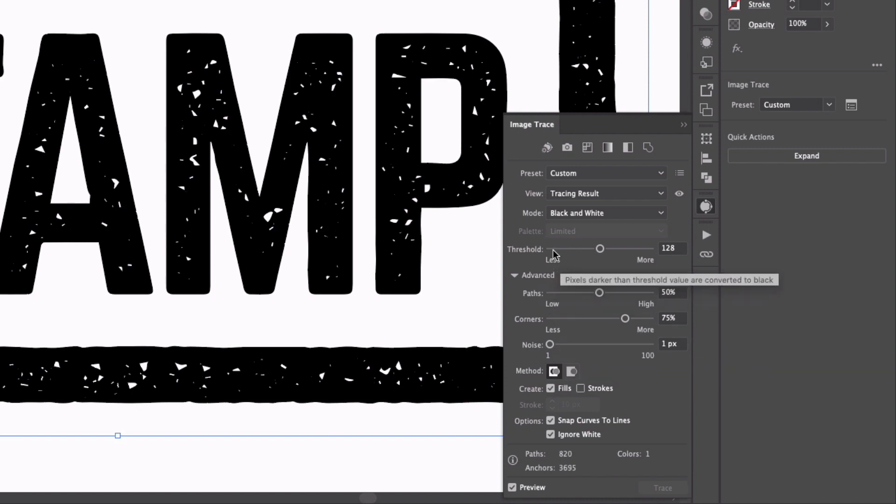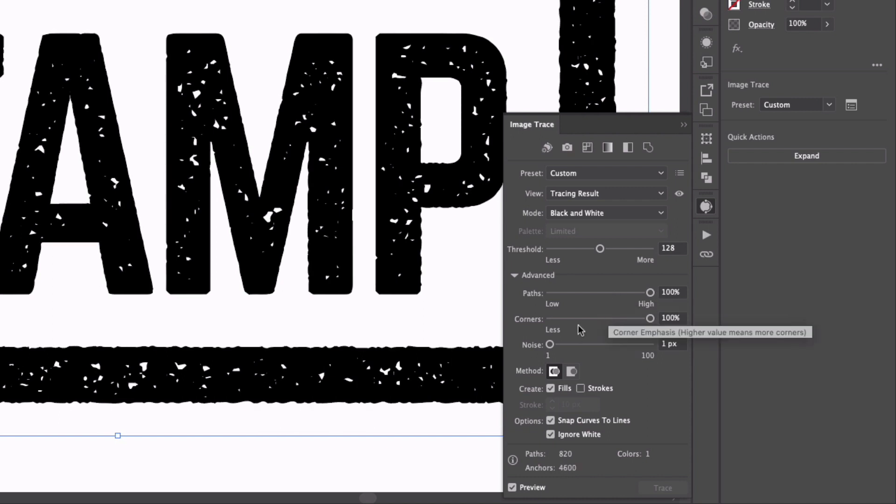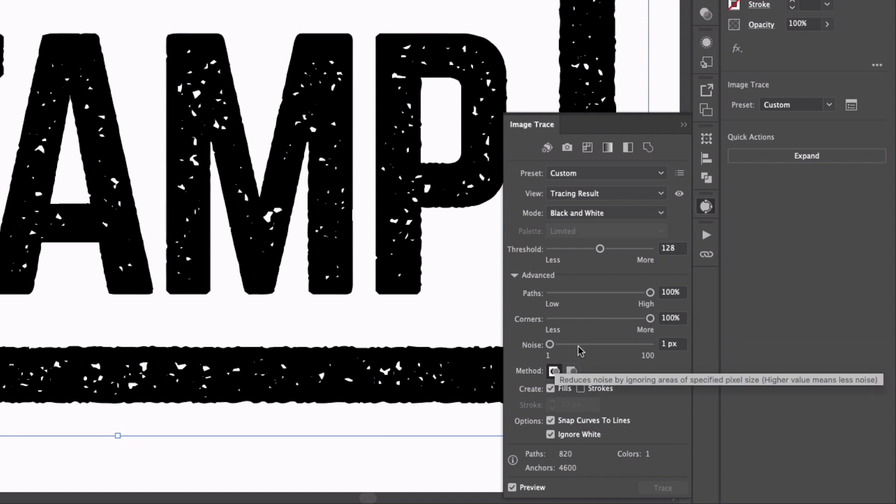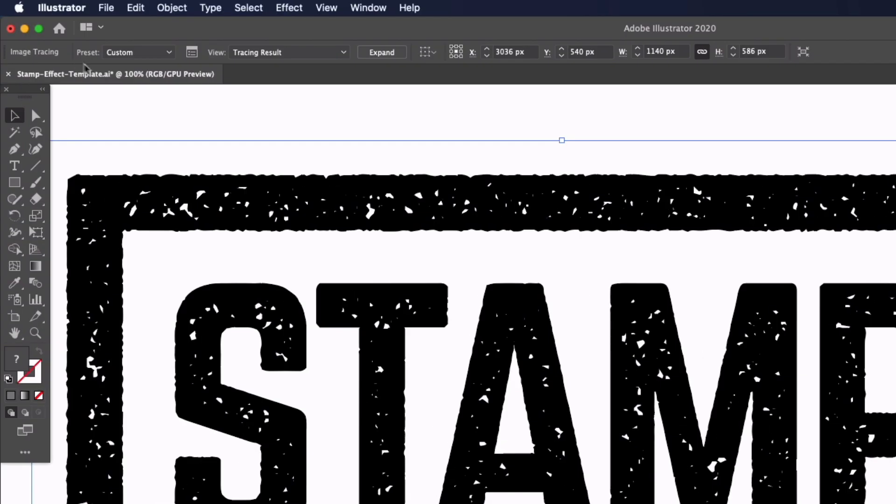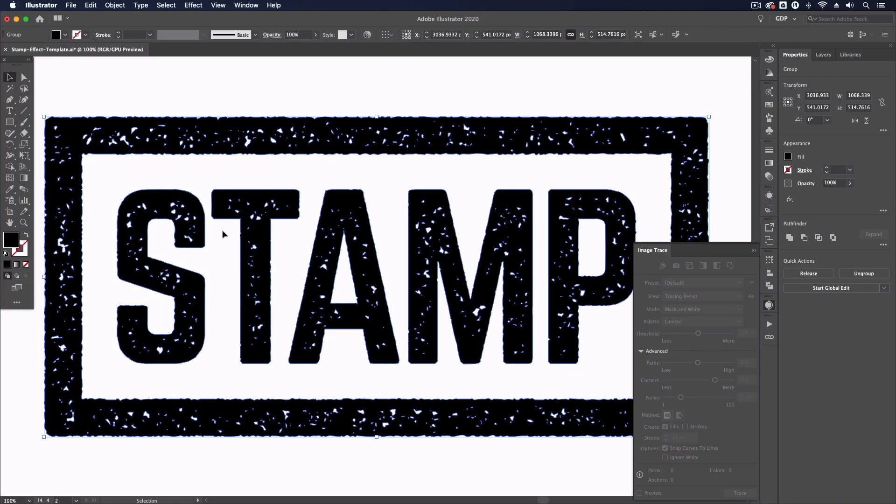So what I can do is just click Expand or if you don't have that you can always go up to Object, Image Trace and Expand from there.